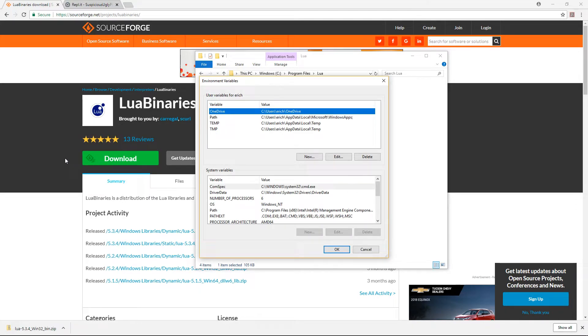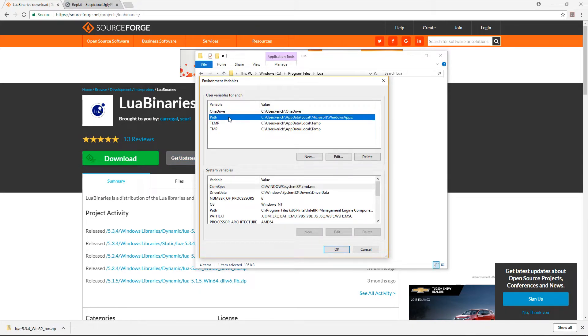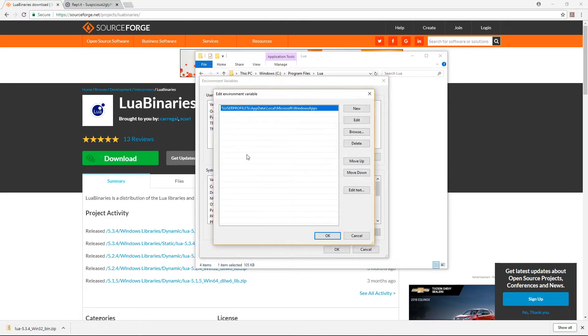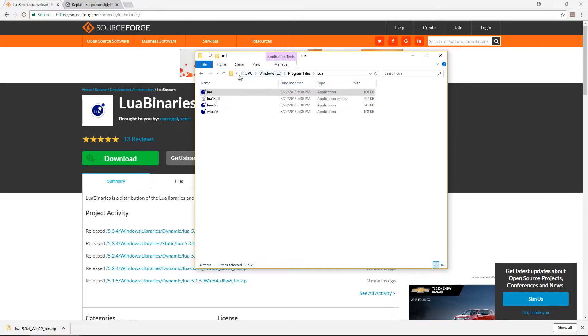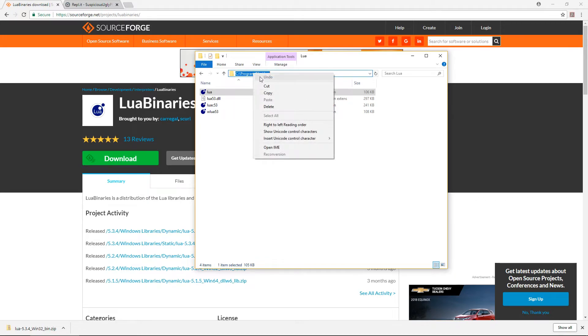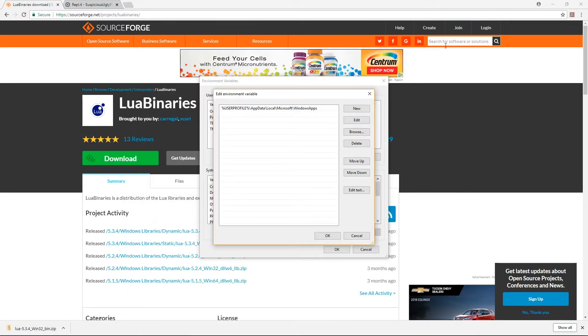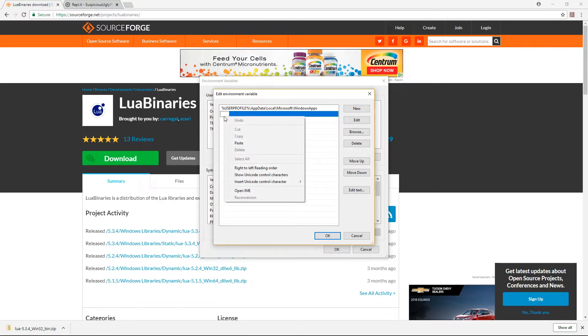Here, under user variables, select path and click edit. Click new to create a new entry, and either copy and paste the directory in, or click browse to navigate to it and click OK.